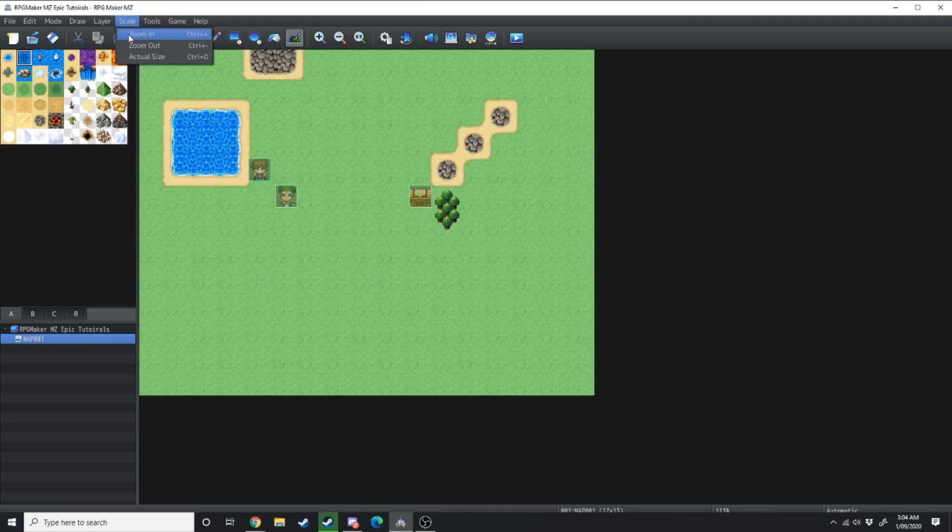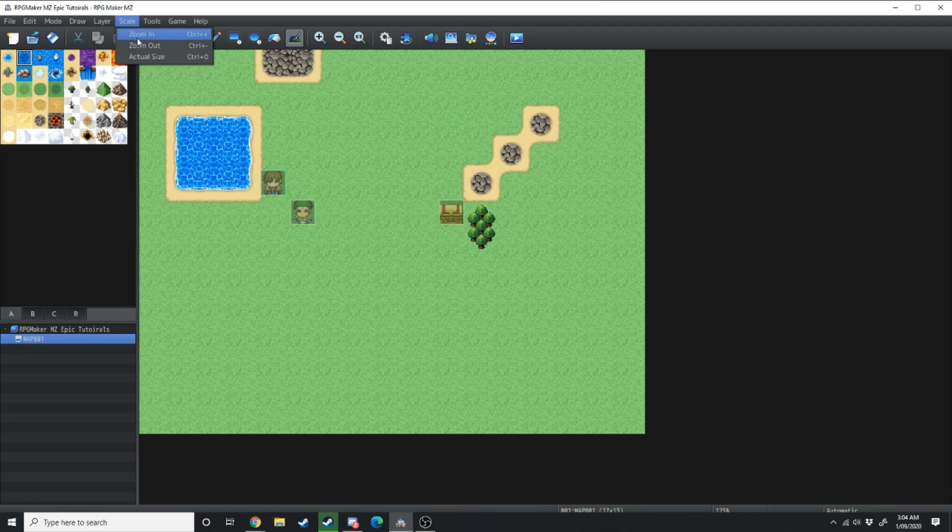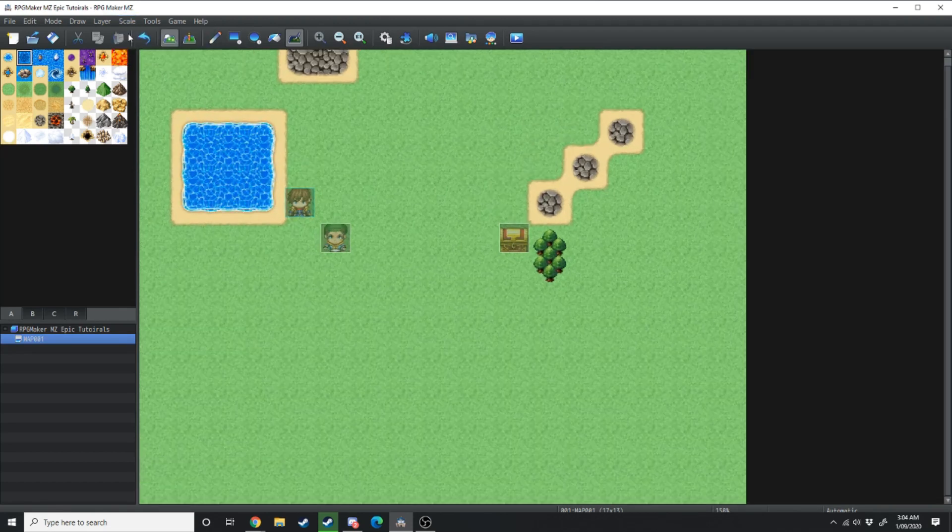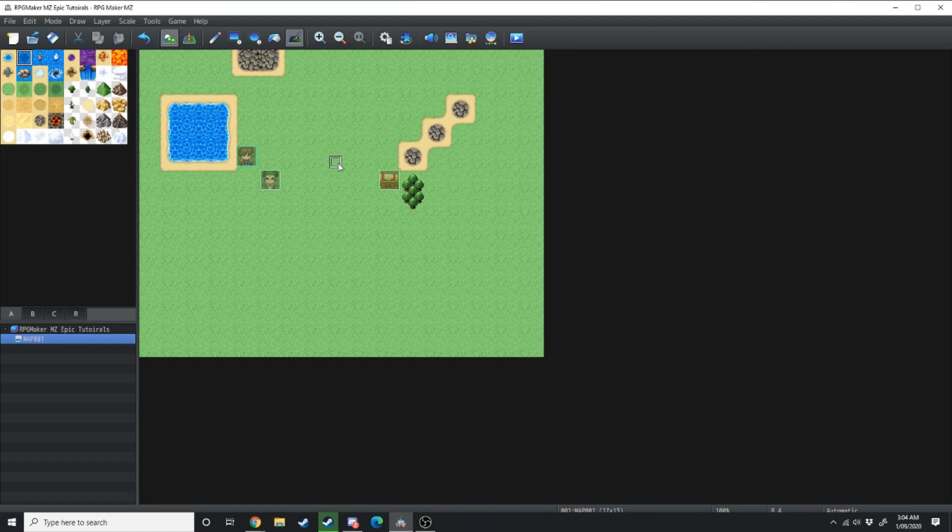Under scale we've got zoom in and zoom out and then actual size. So if we want to zoom in we can zoom in like that. If we want to go back to the actual size that's how it's going to appear.